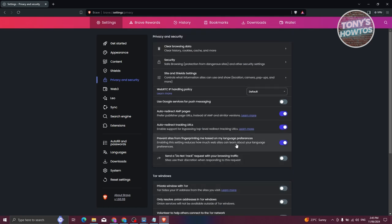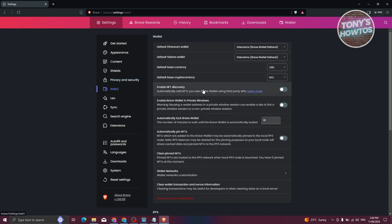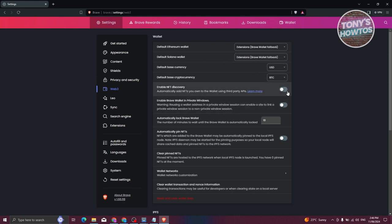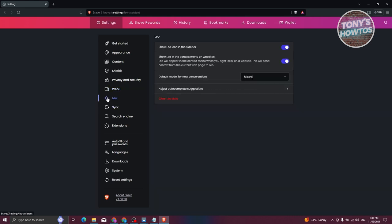Another thing you can do is go to the Web3 options, where you'll see different wallets — for example, the default Ethereum wallet. If you're not into crypto, you can go ahead and turn this off, or set it to Brave wallet, extension wallet fallback, or similar options. If you're not using it, you can basically ignore this section.